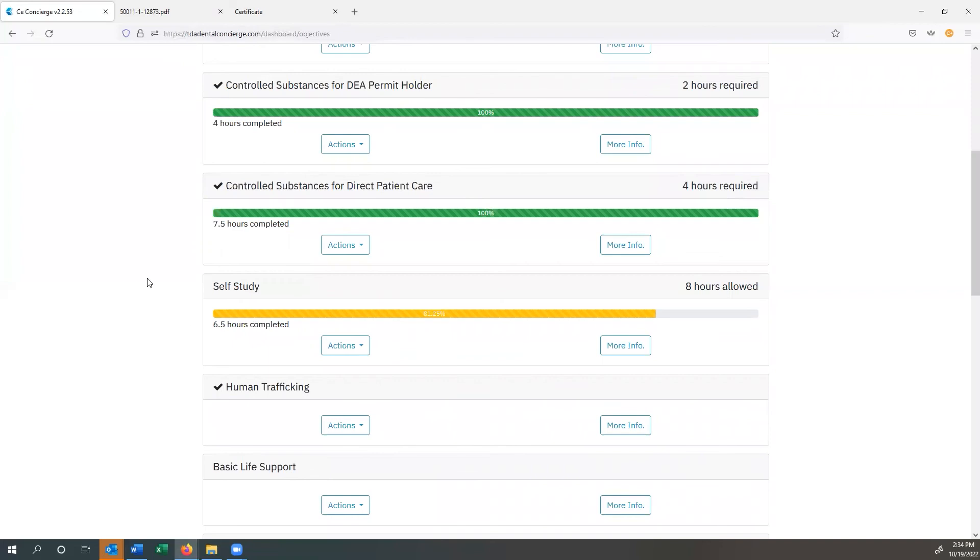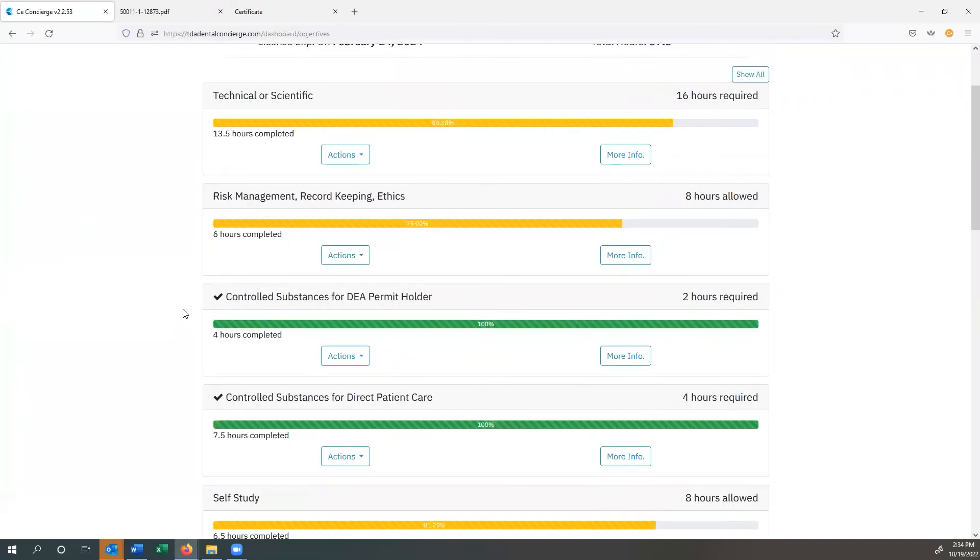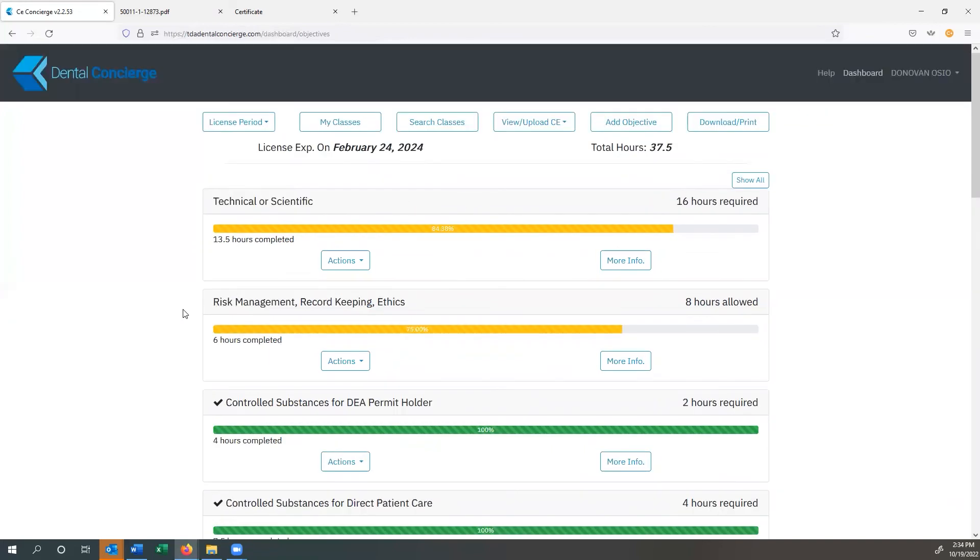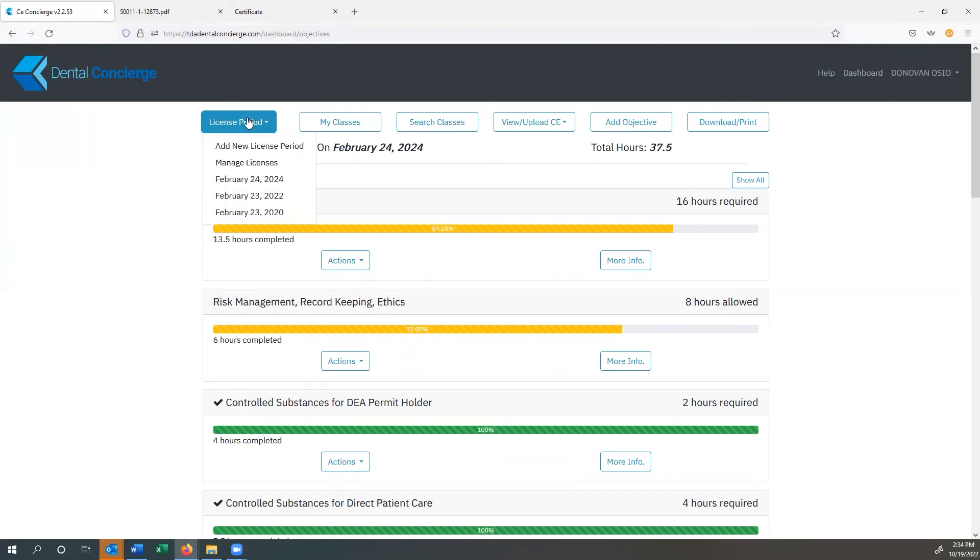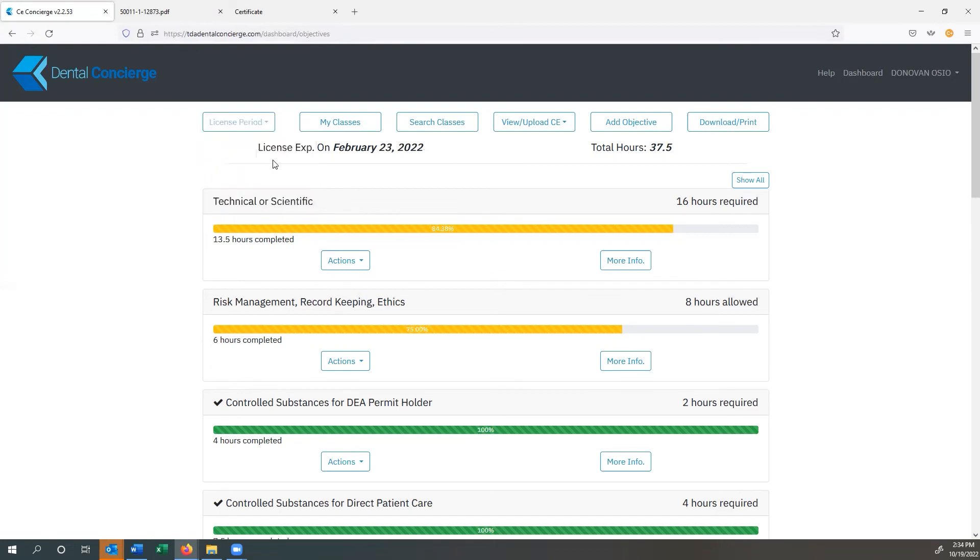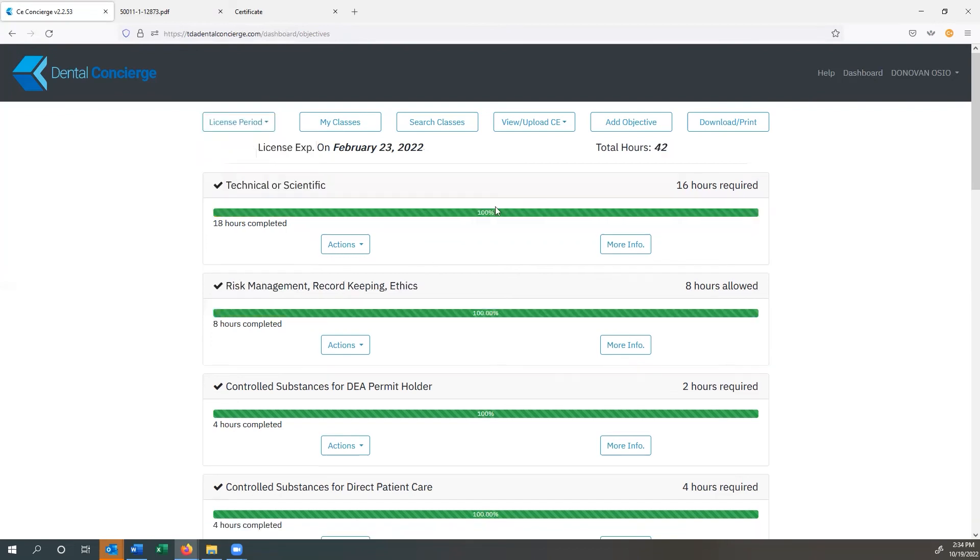So the nice thing about this is that if you want to change something because you took a class that maybe meets one requirement, but not the other, you can go ahead and do that. And it's very easy to accomplish any kinds of changes or anything like that. Again, if you have a class, for instance, that was in your previous license period, but you want to carry it over, you can go over to my last license period. You can see I've accomplished a lot of my requirements.